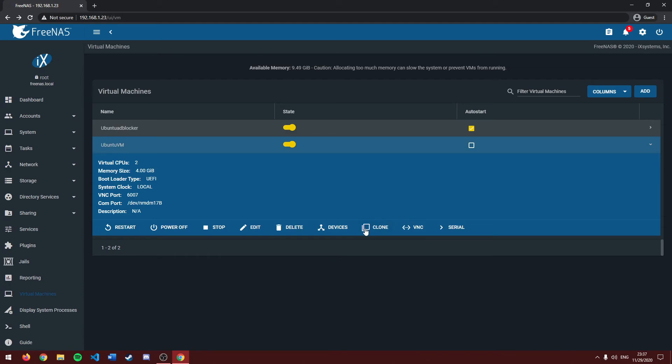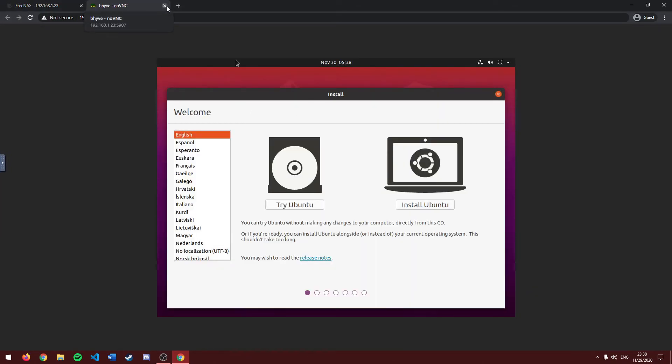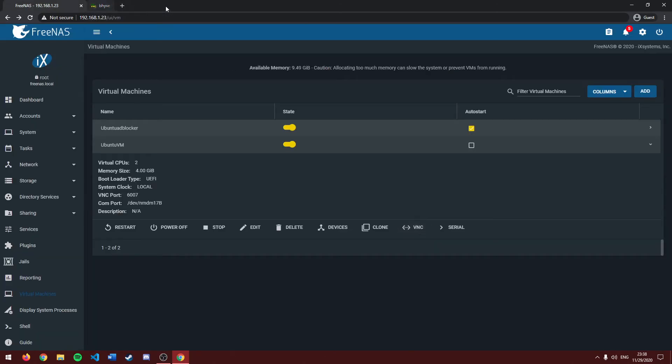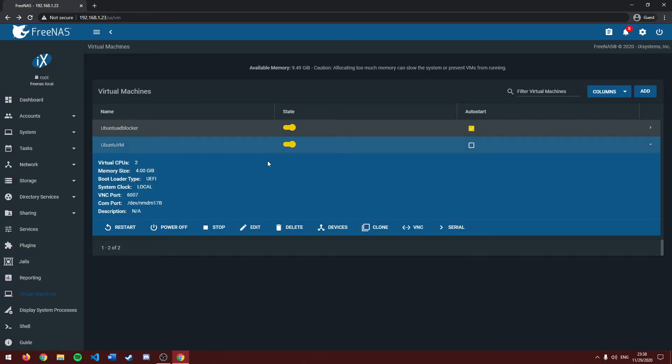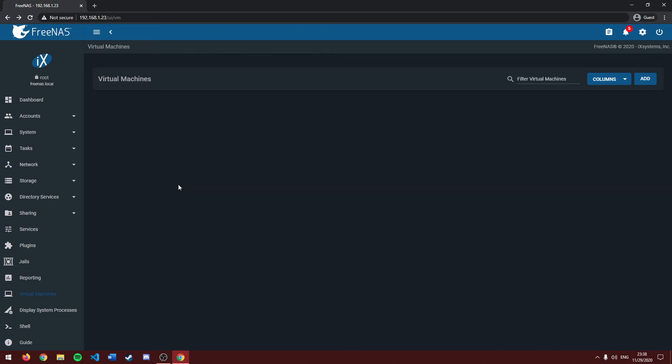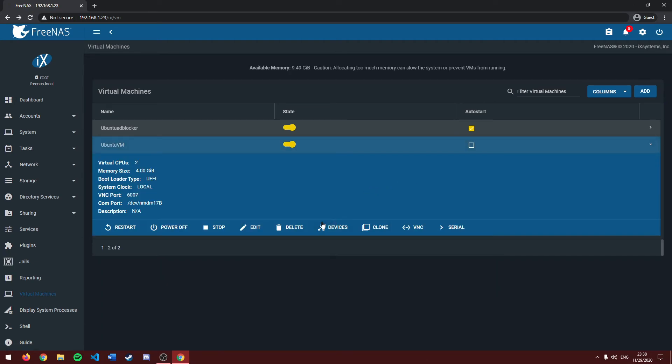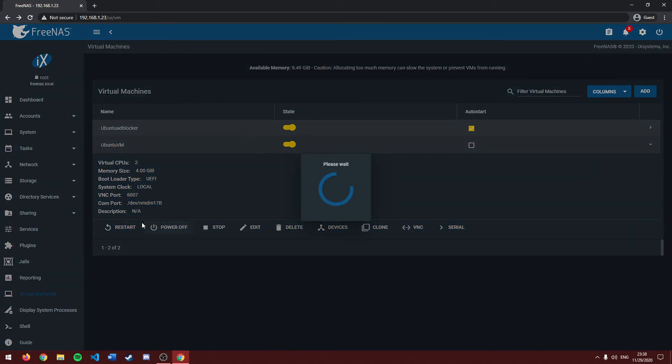And finally, then we have this little clone button, which, as the name implies, allows us to create an identical copy of our VM. This VNC button is what we use to actually go to view our virtual machine. And finally, we have this little serial output. This serves nothing as a little output for your VM. We can go back. Let's power it off.